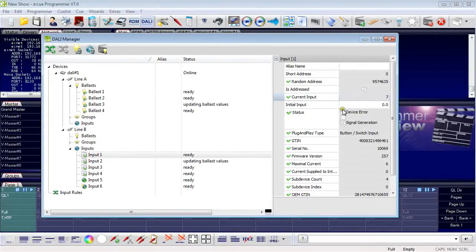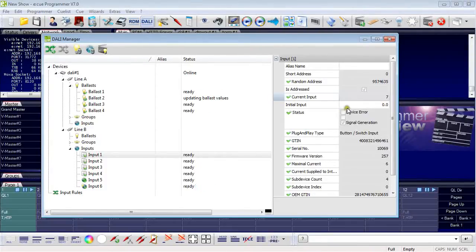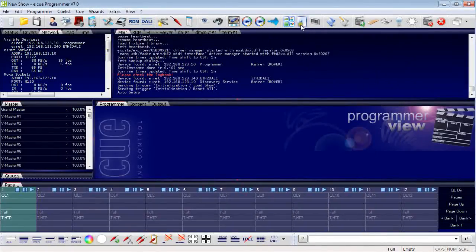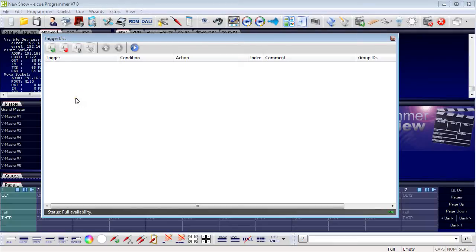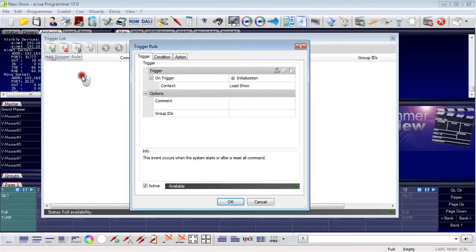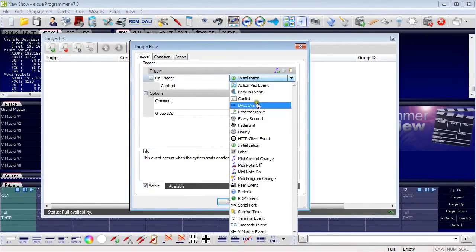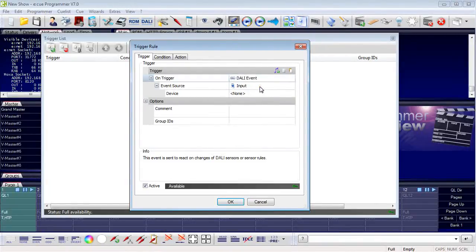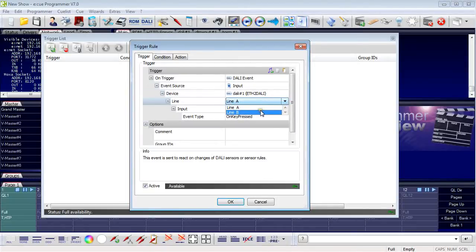Let's close the DALI manager and open the automation to see what you can do with DALI buttons. I open the automation window and create a trigger with a DALI button as a source. I click Add Trigger and the trigger is a DALI event. The event source is an input. The device is my Ethernet to DALI, and my keys and buttons are on line B. I take input number 1.